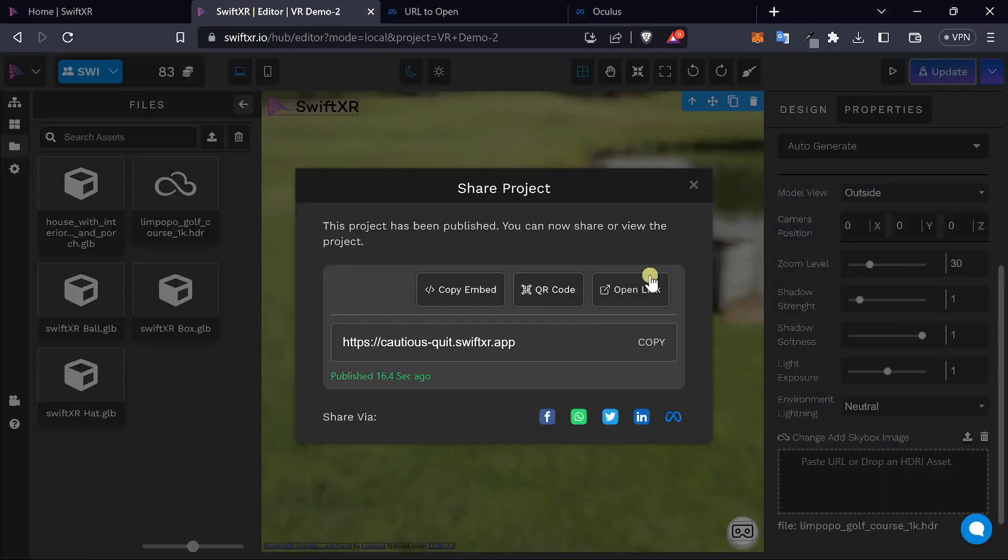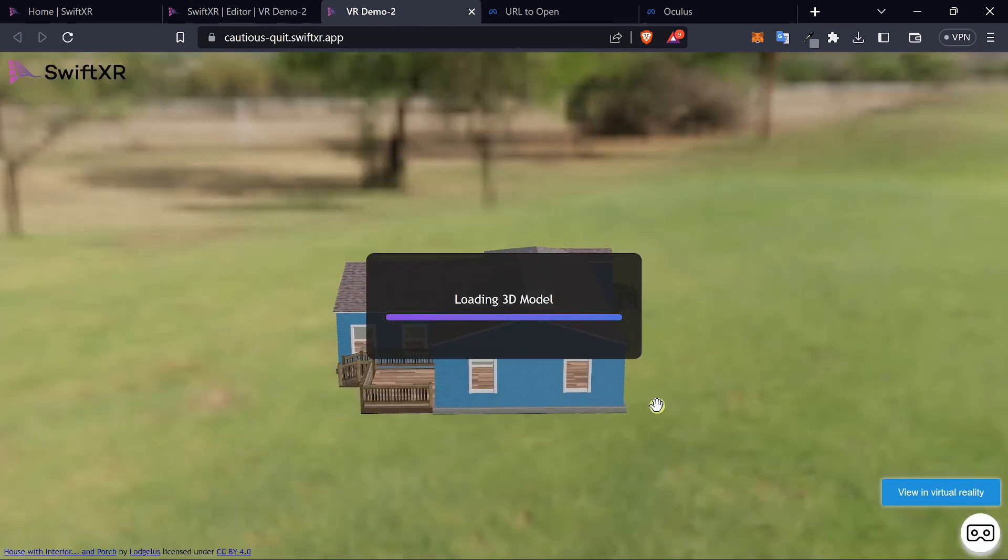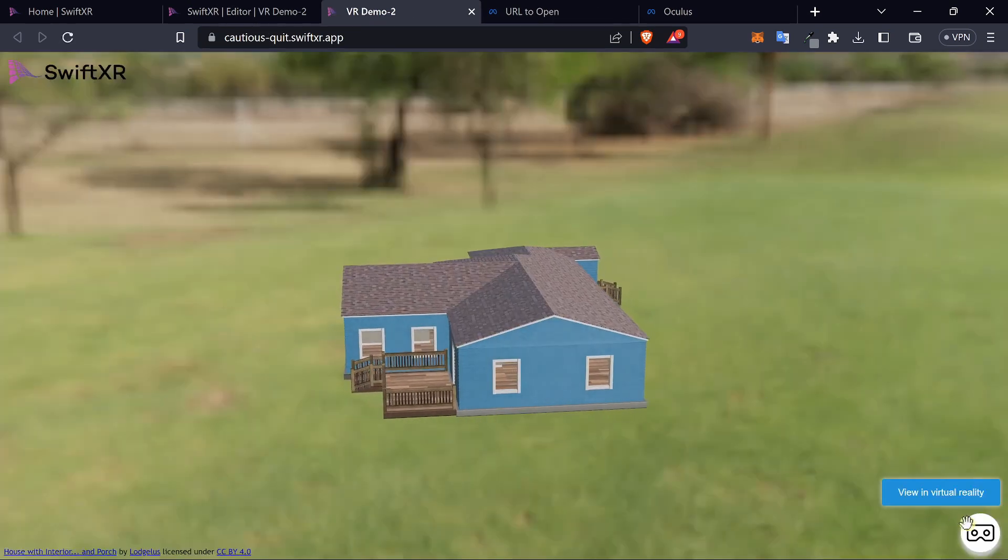You can open up the link itself and view it on the web without the virtual reality headset.